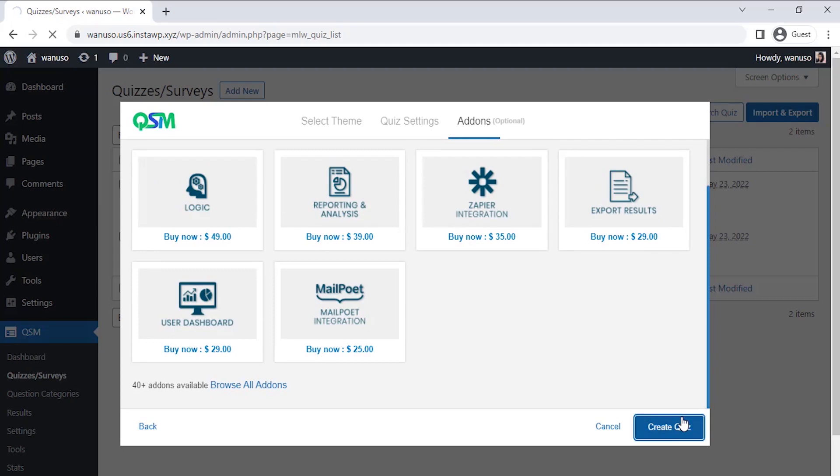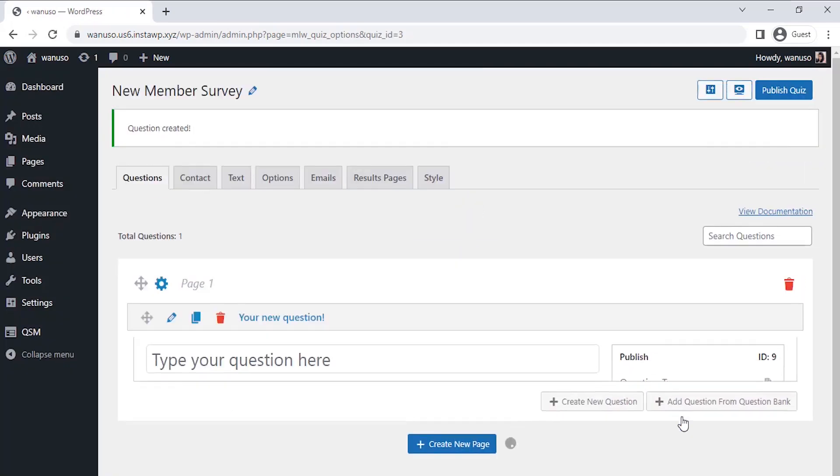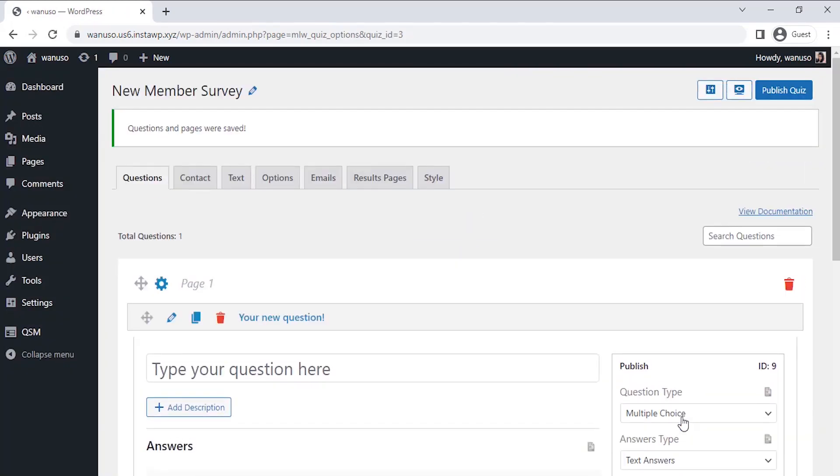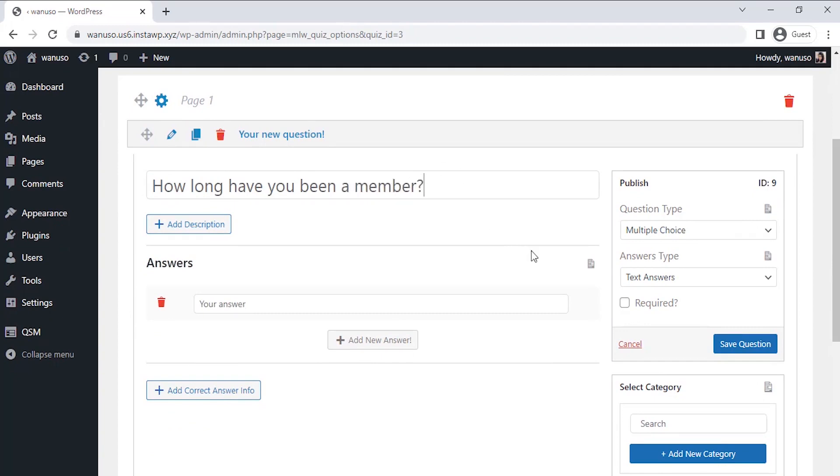We have reached the questions tab where we can enter our questions for our customers. Let's enter some questions for the new members. Let's start with the first one to ask our new members what they feel about this new membership. After entering the question, let's choose a type of question on the right-hand side.